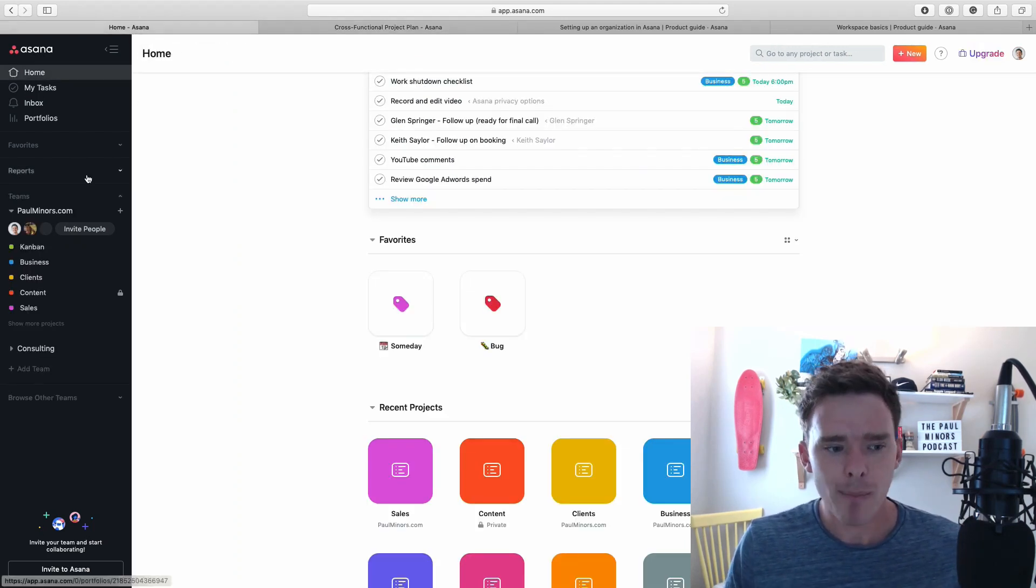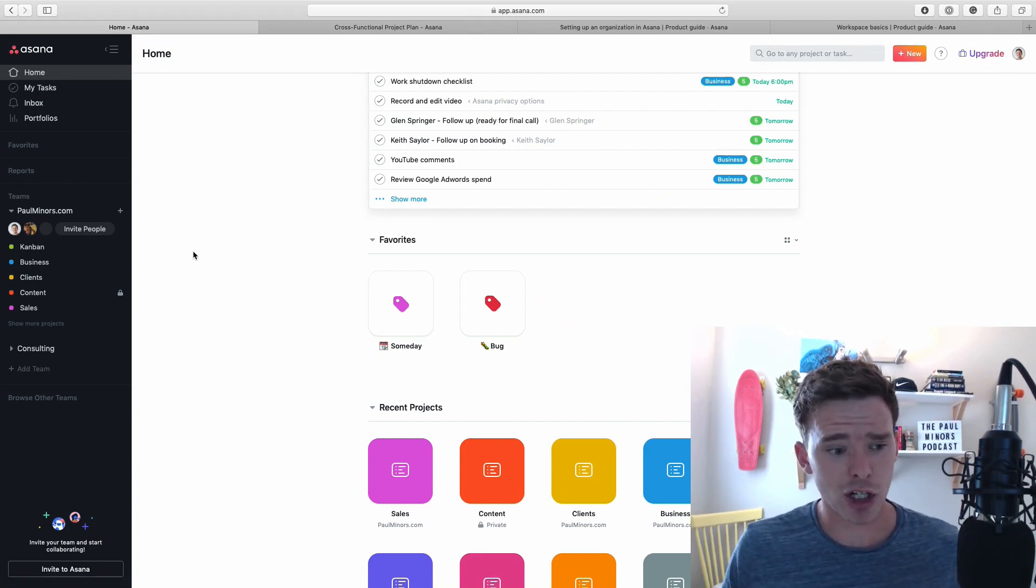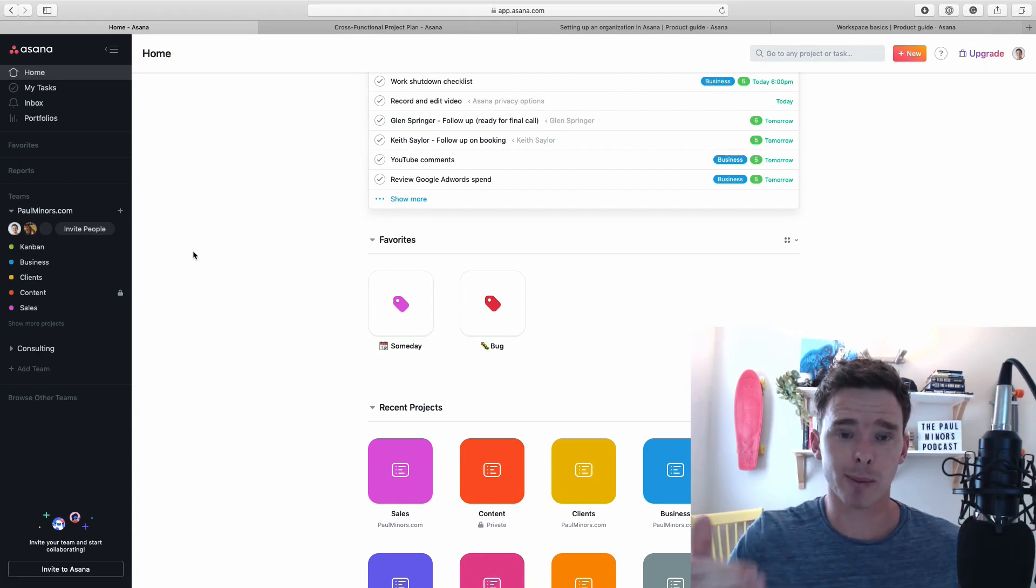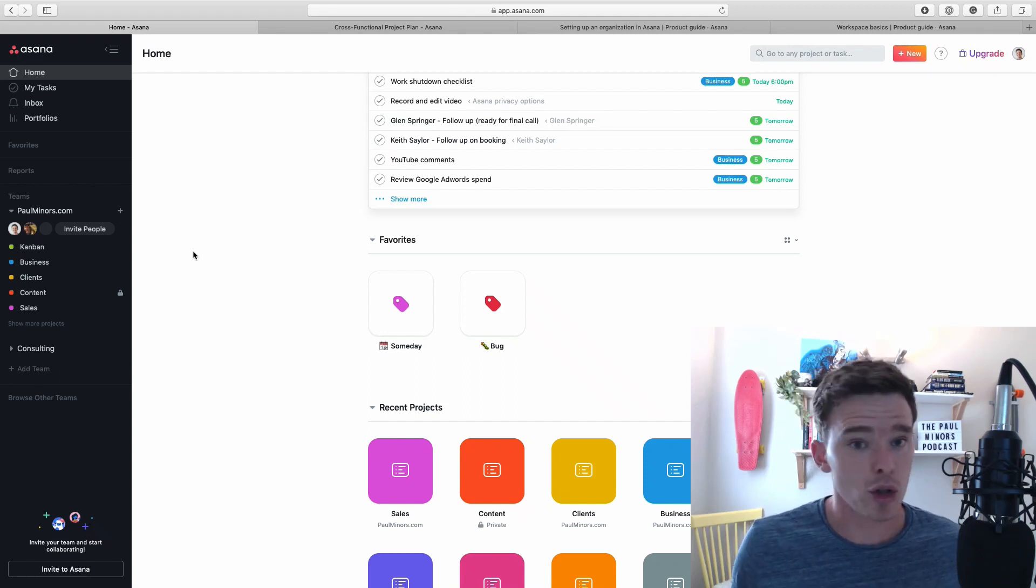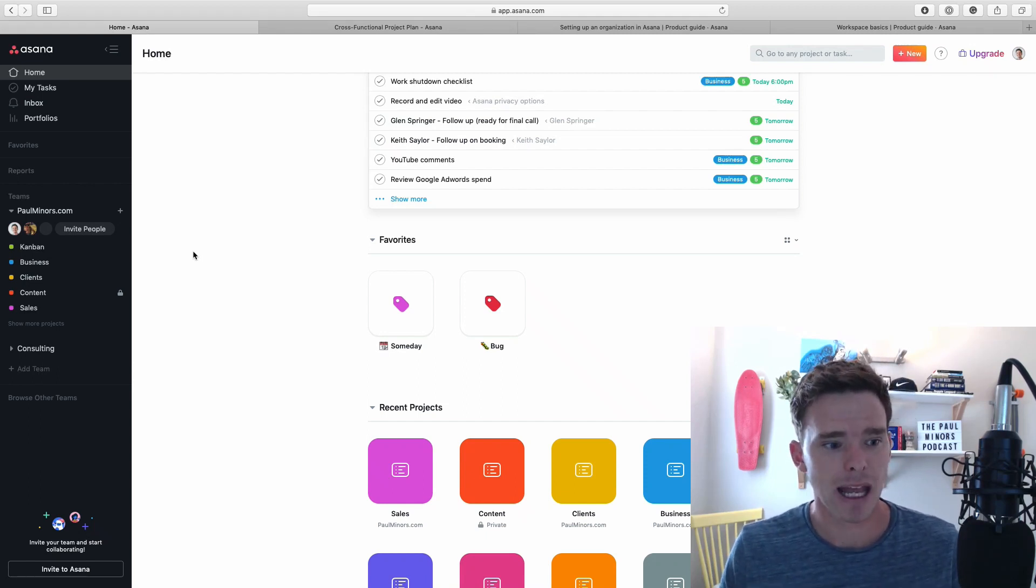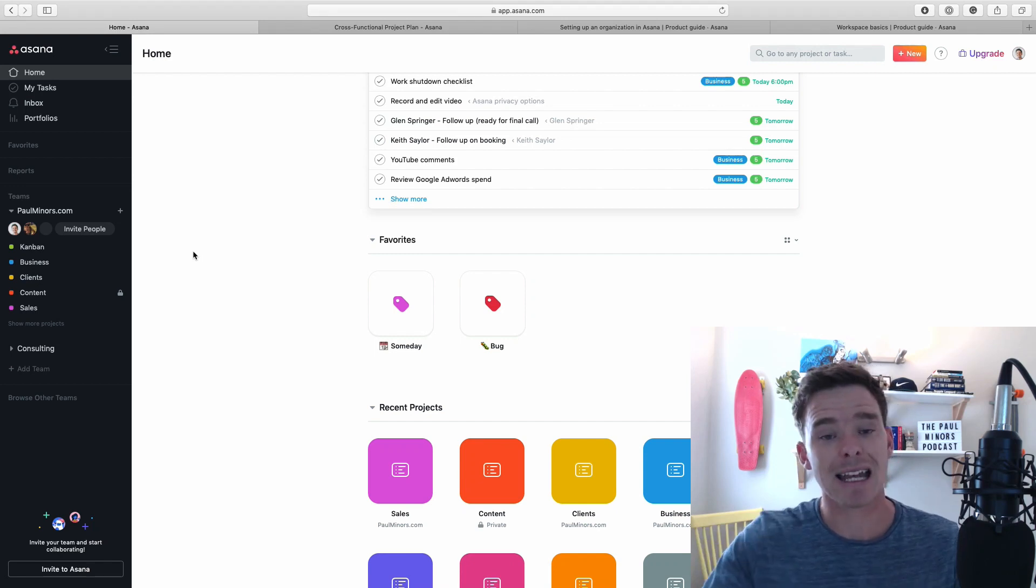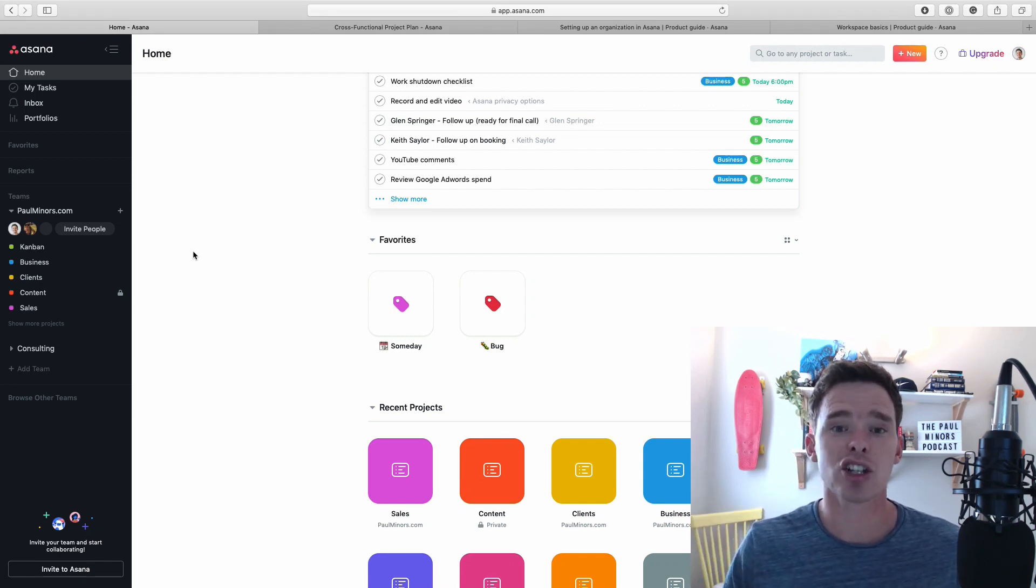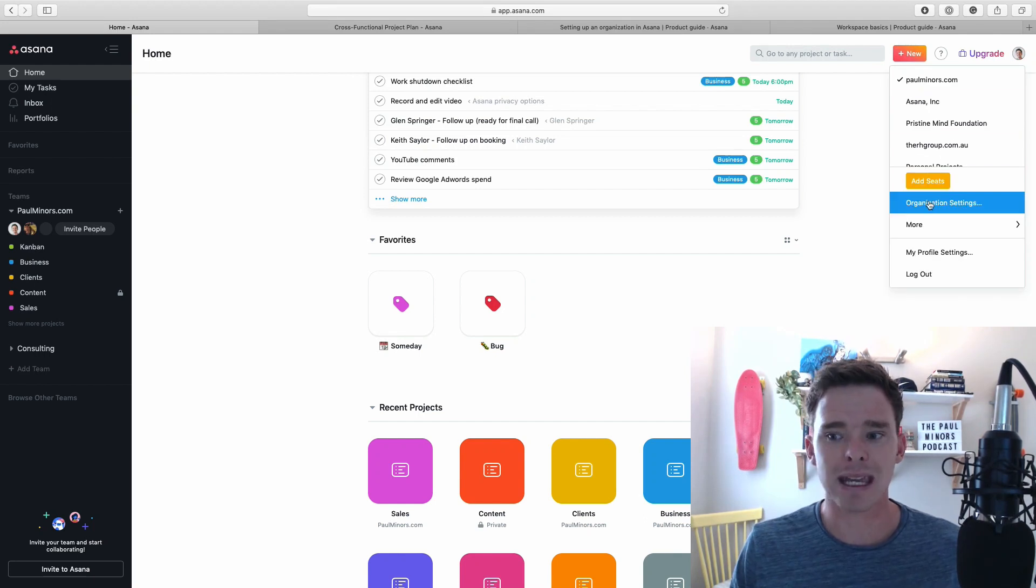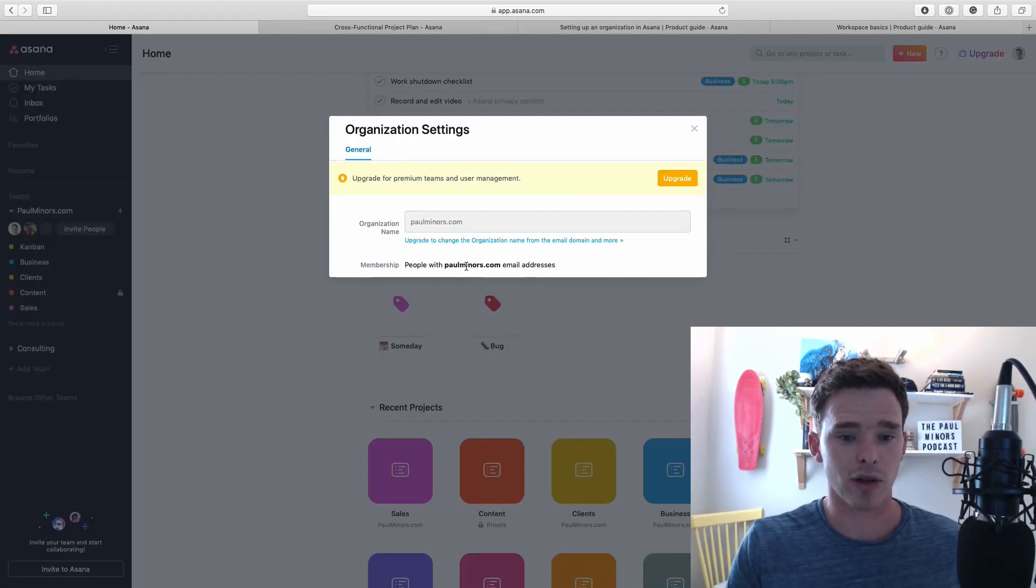Whereas most people probably end up going to an organization. An organization is where you have multiple teams. The teams are usually used to represent the different departments in your business. You can add people to different teams, and teams contain projects. The organization is defined by the email address of your company. So my email address is at paulminers.com.